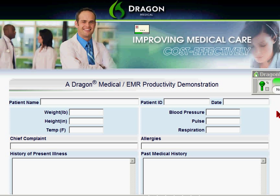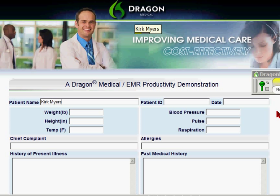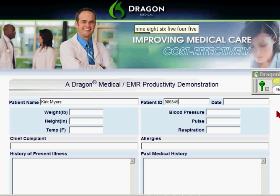Patient name. Kirk Myers. Patient ID. 986545. Date. December 21st, 2009.